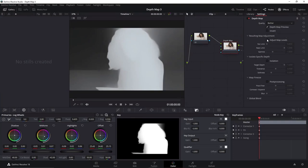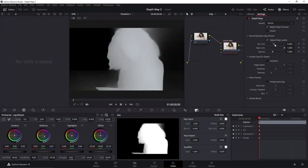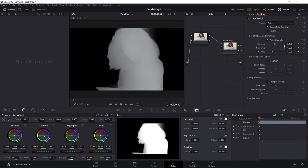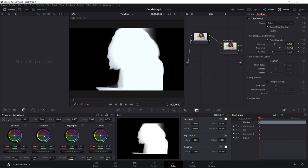Then click on the Adjust Map Levels. Change the Far and Near limit until you get a white subject and a background as black as you can get. And after you are finished, click in this Post Processing box.